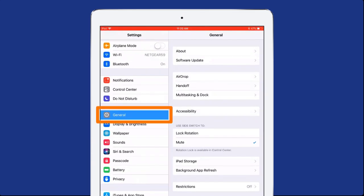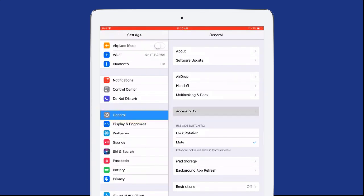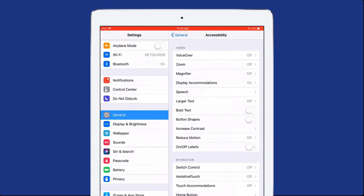Select General, then Accessibility. Under Accessibility Settings, select Speech.